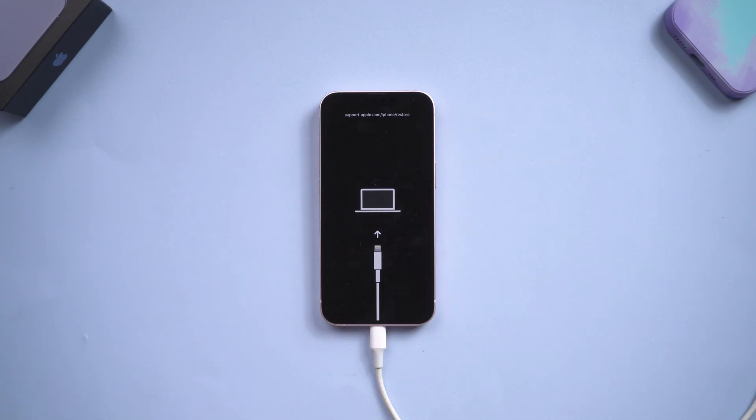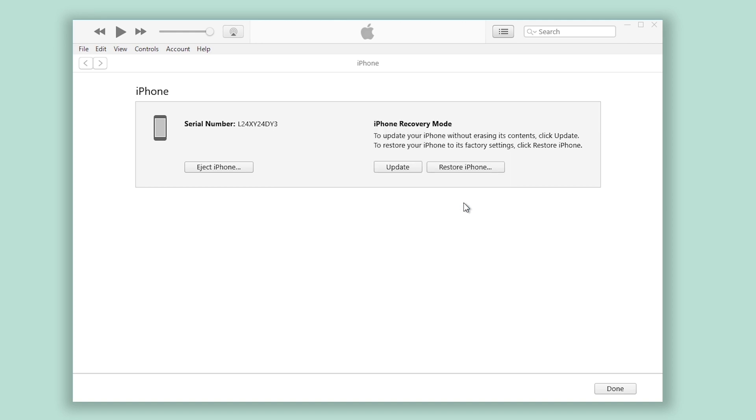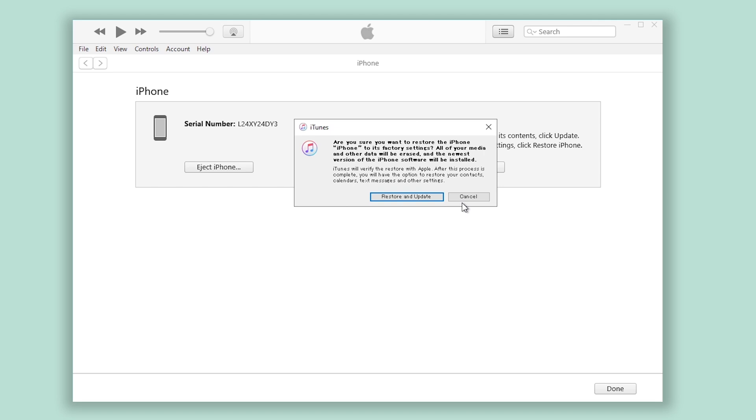Then you can release it. Then you will see iTunes pop up a window. Click Restore. Click Restore and Update.